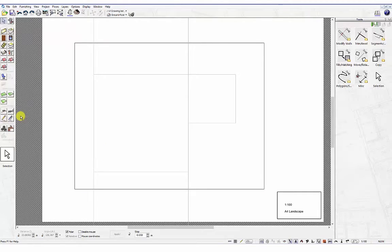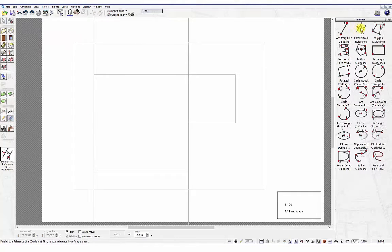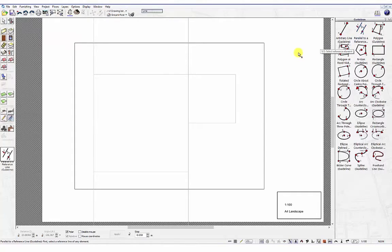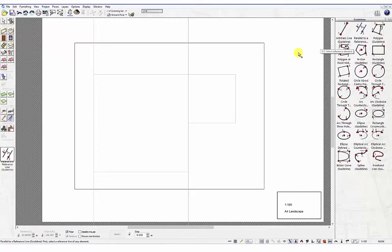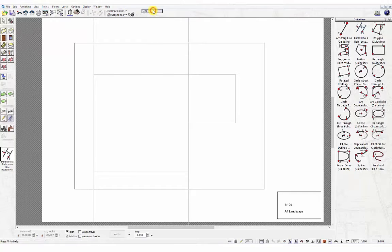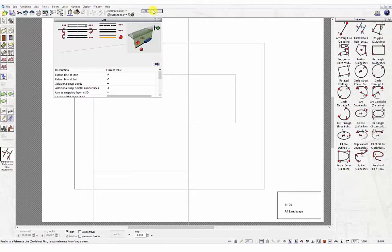Click on the guideline tool in the vertical toolbar on the left and select the Parallel to Reference Line option. On selection, click the Line tab in the top horizontal bar. This will open a dialog box where you can change the line properties, for example style, thickness, and color.